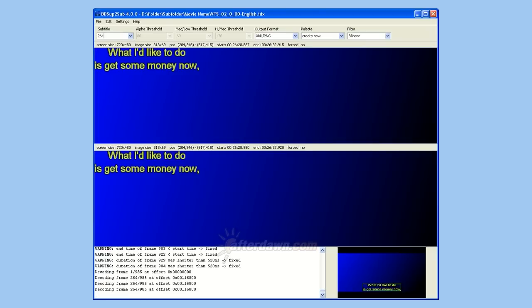The top pane shows the original subtitle as read from the file extracted from your DVD. The bottom pane shows what it will look like after converting. Depending on how your subtitles were extracted, you may see color differences between the two.